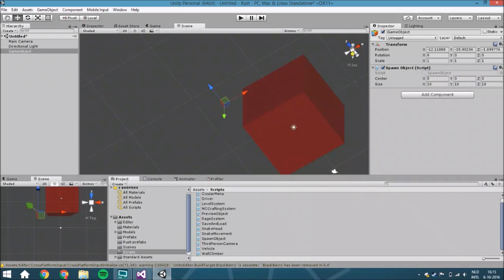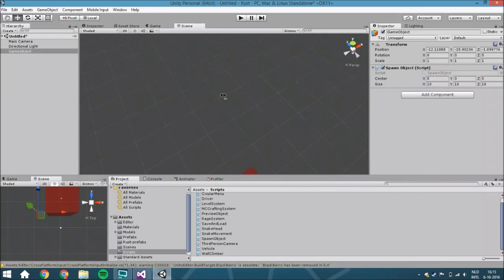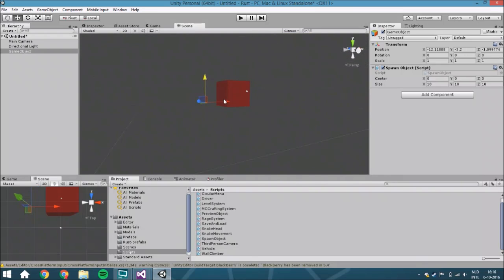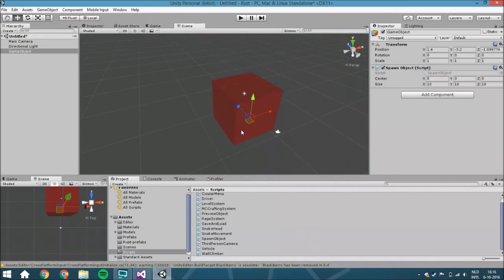When we set the size to 10 for example, you see that the empty is at a different position, but if we change it, the cube will stay. The area where we can spawn will stay at the same position.